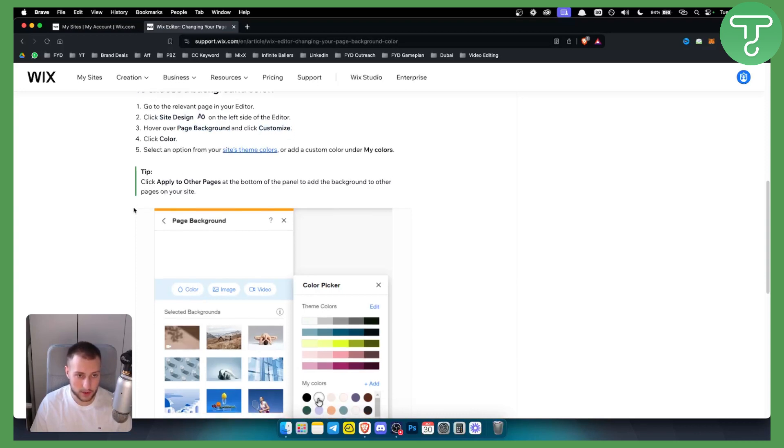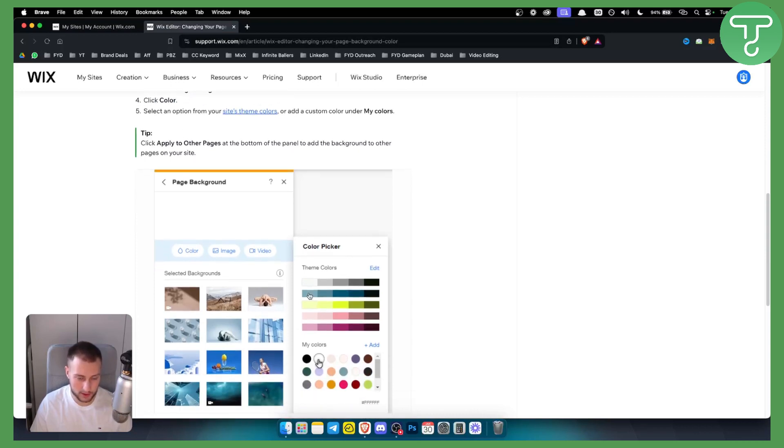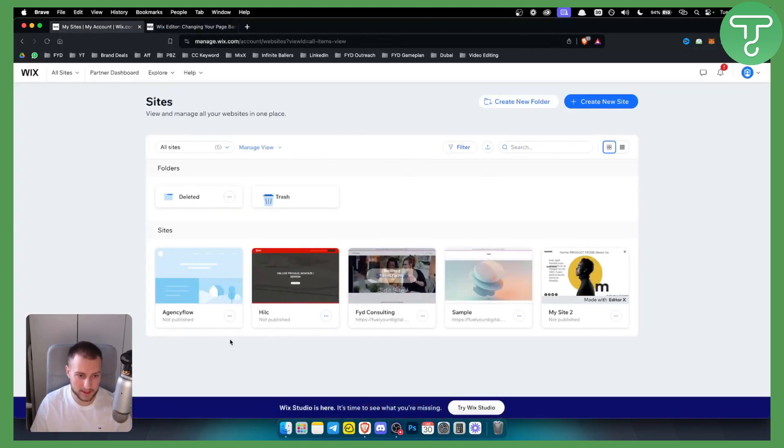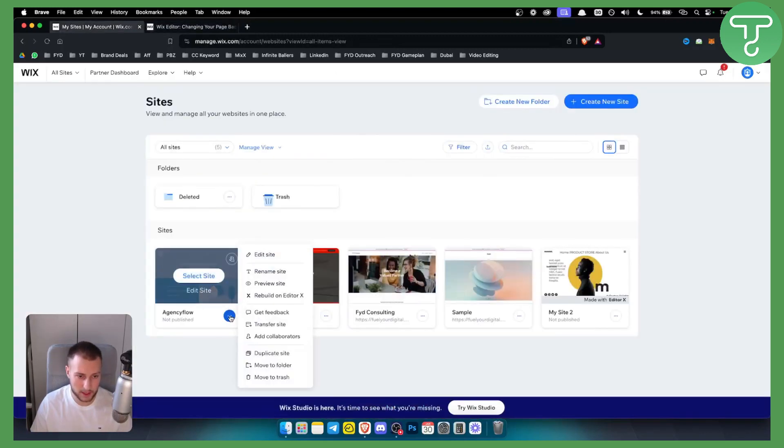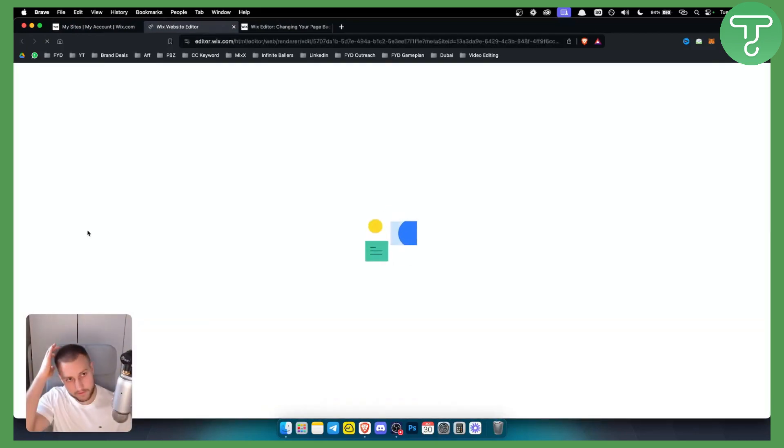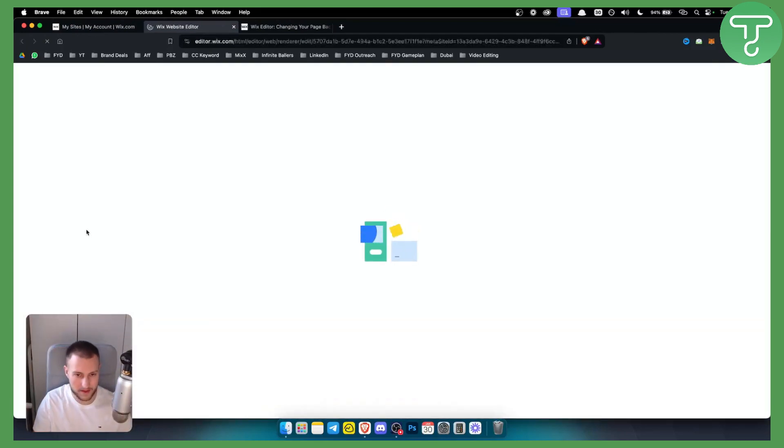Here you can change your colors or you can change a background on your page. Now how you do this is you go to the page. Let's say this page we're going to edit the page here and we want to go to the Wix editor.